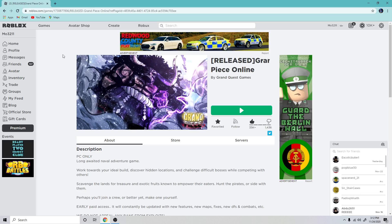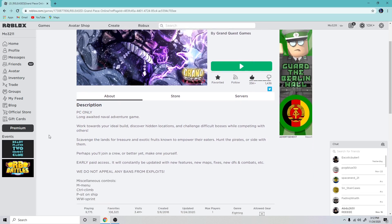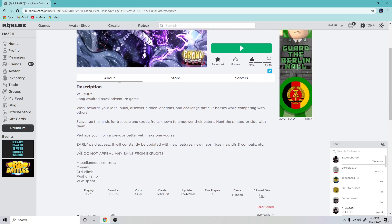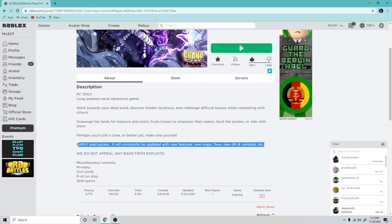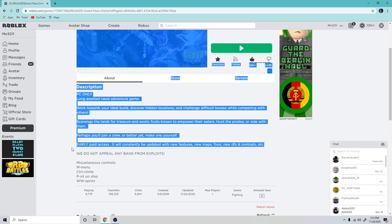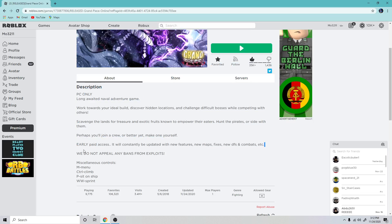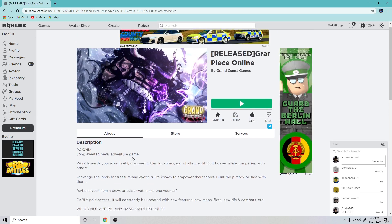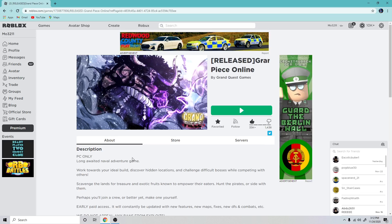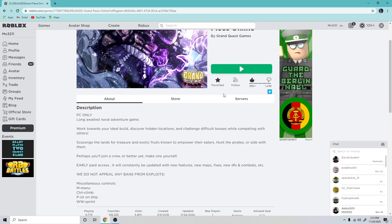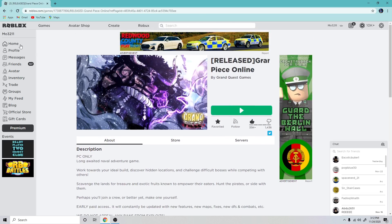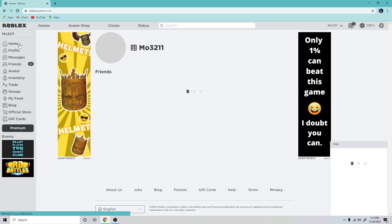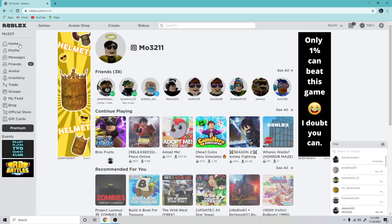I have already spent it so you don't see it right here, but here it says early paid access. It will constantly be updated with new features and map fixes. The game's not even fully done yet, but you can pay 300 Robux. After this I'm going to be making a video about those two.